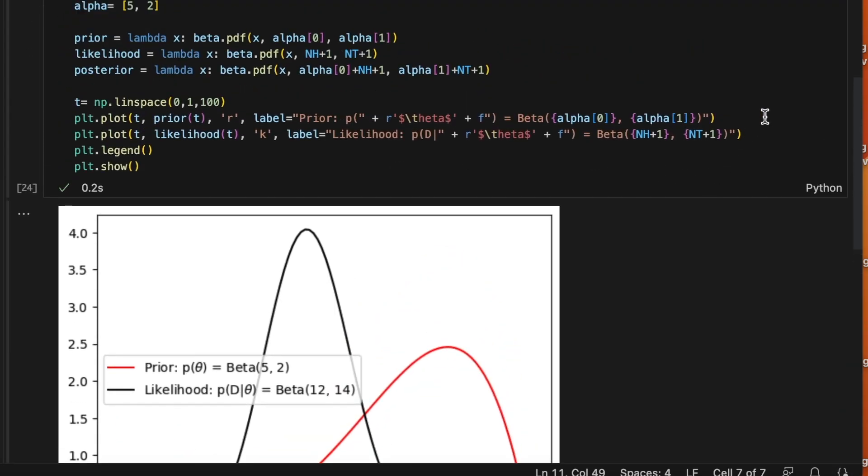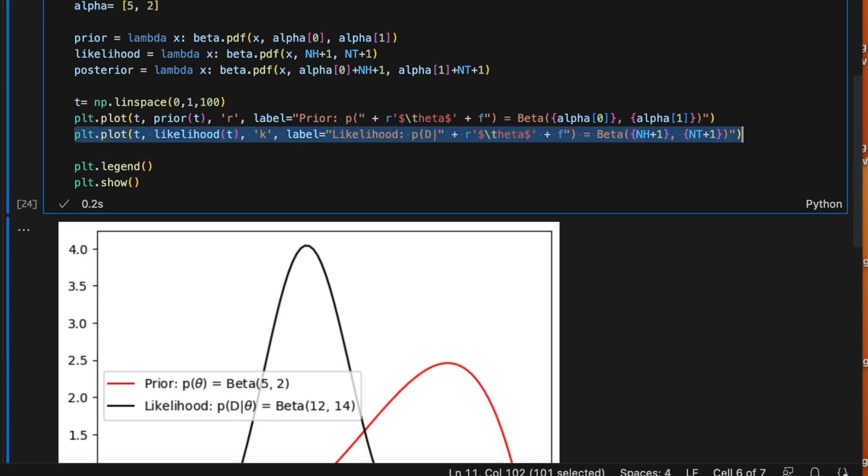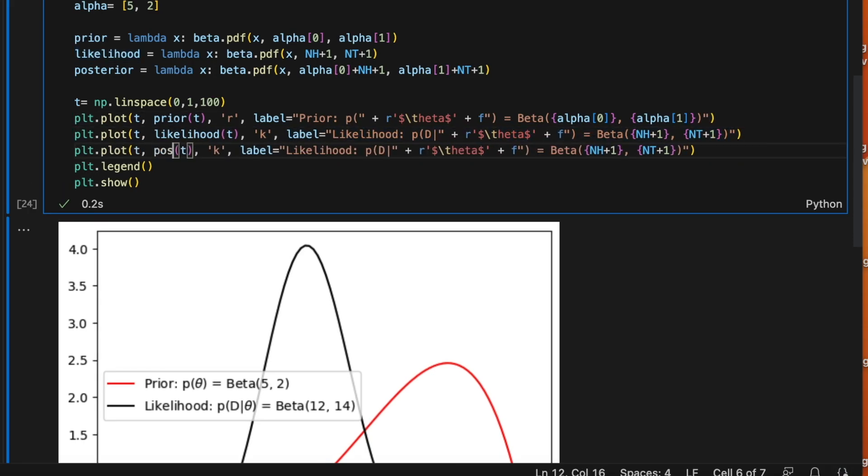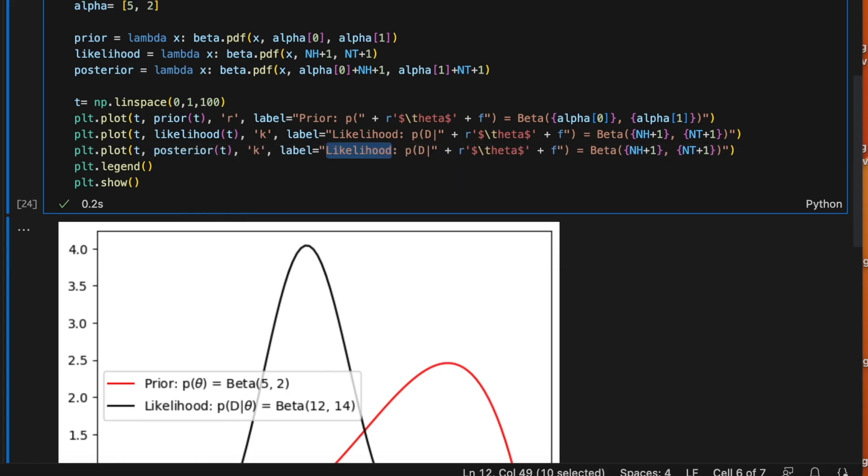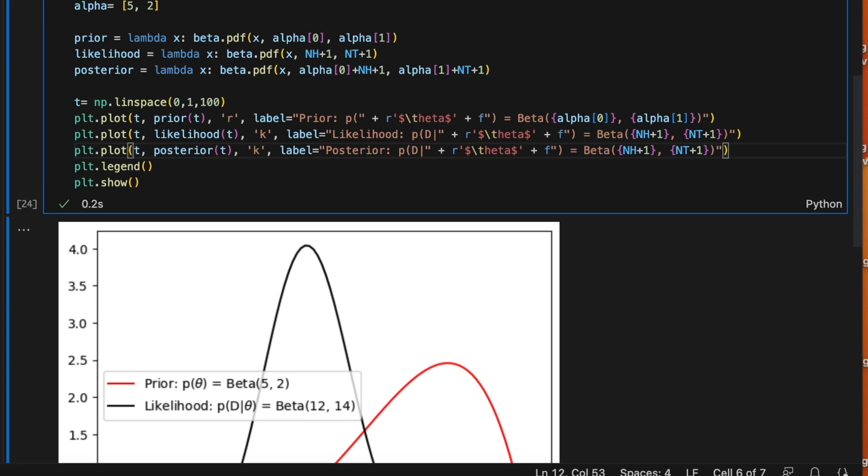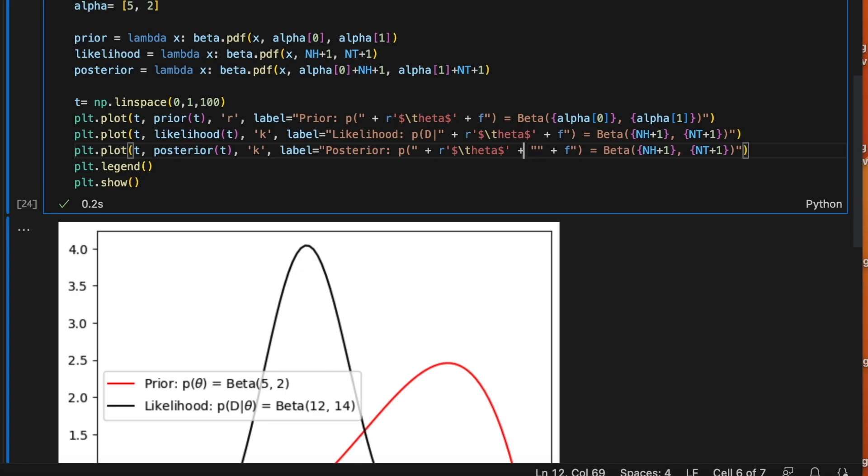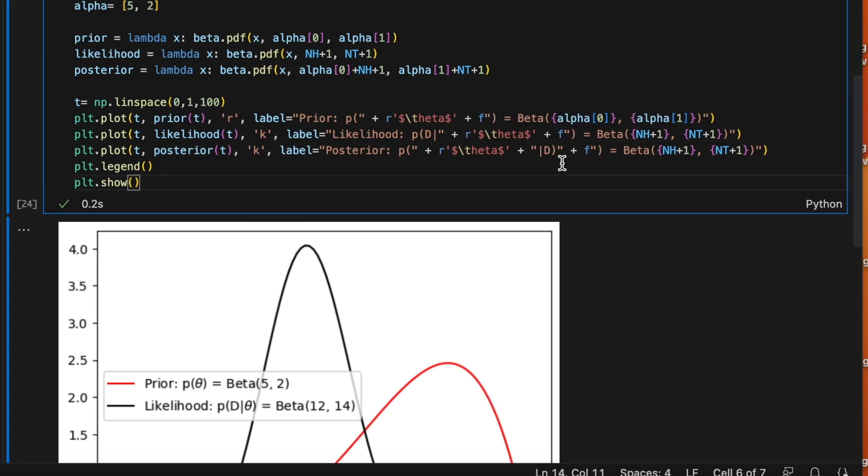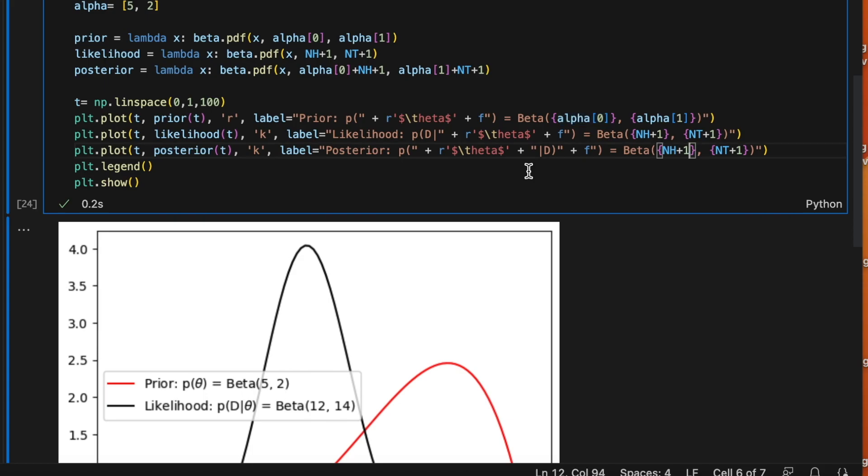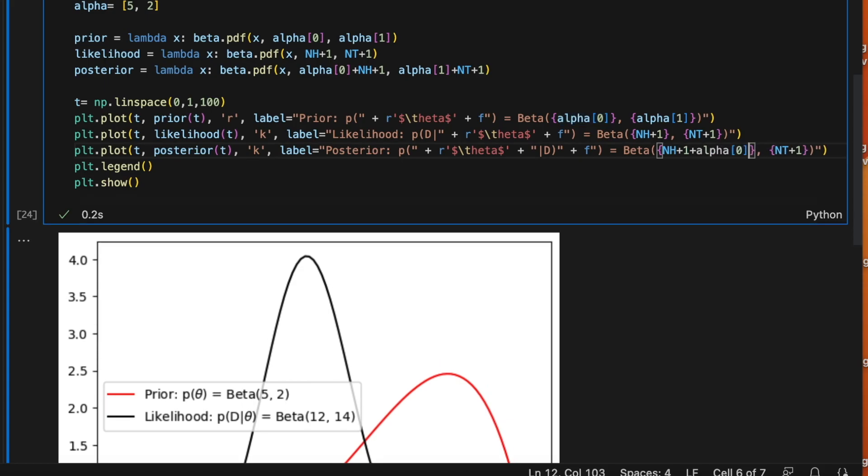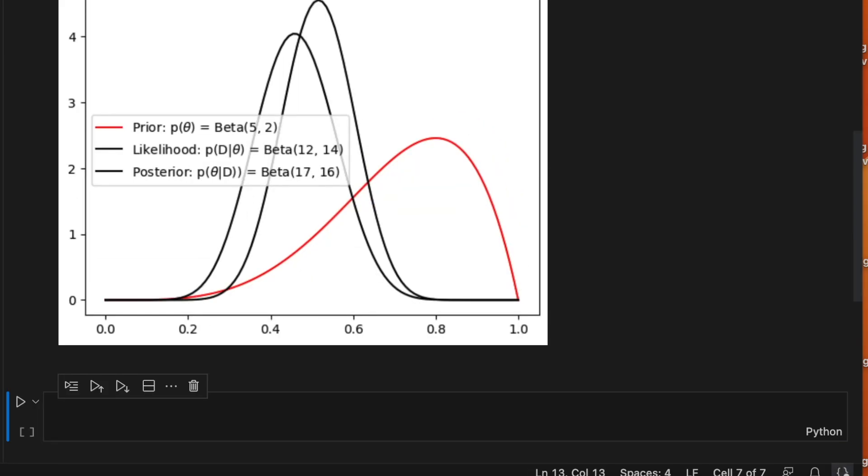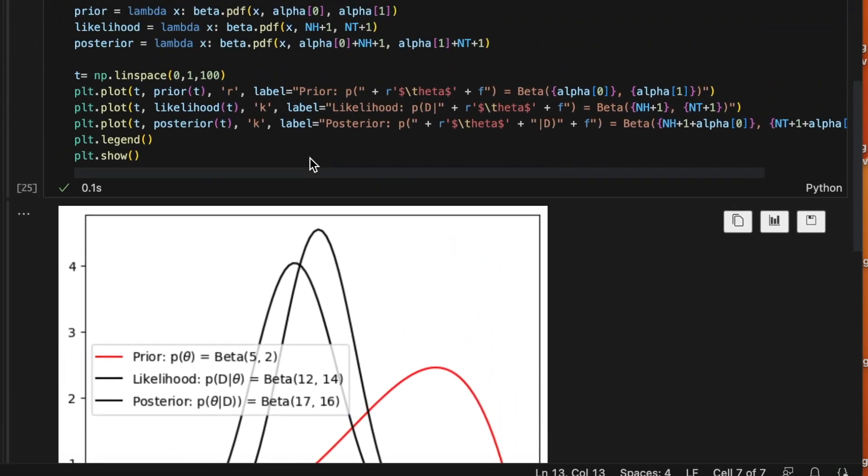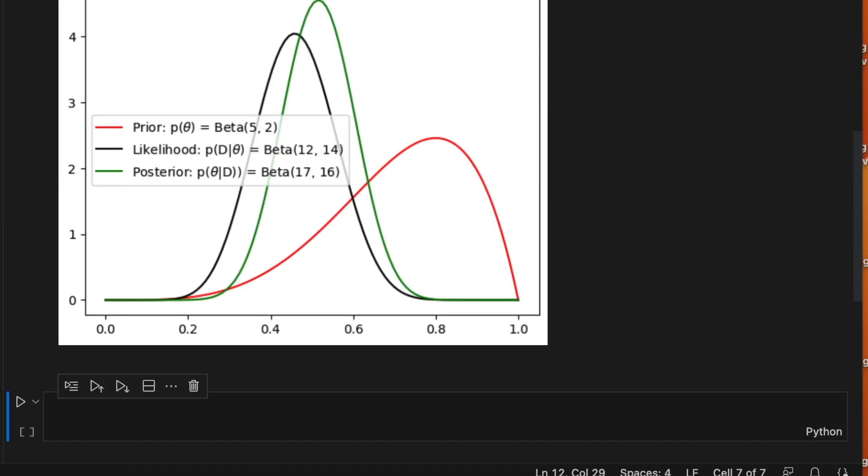Now let's add the posterior. So this is the probability of theta given the data. So we need to add this here, and the parameters are nh plus alpha 0 and nt plus alpha 1. So let's run this. Oh, let me change the color, let's use green here. Here we go.